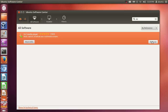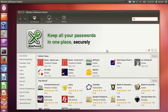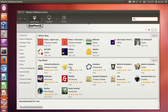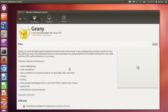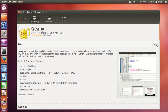Right now I have already installed VLC player, that's why I don't see an install button. But if you have a freshly installed Ubuntu you will see an install button. Just type in the software you need and install it. For example, I want to install the Geany IDE — I select it and I can see the install button.